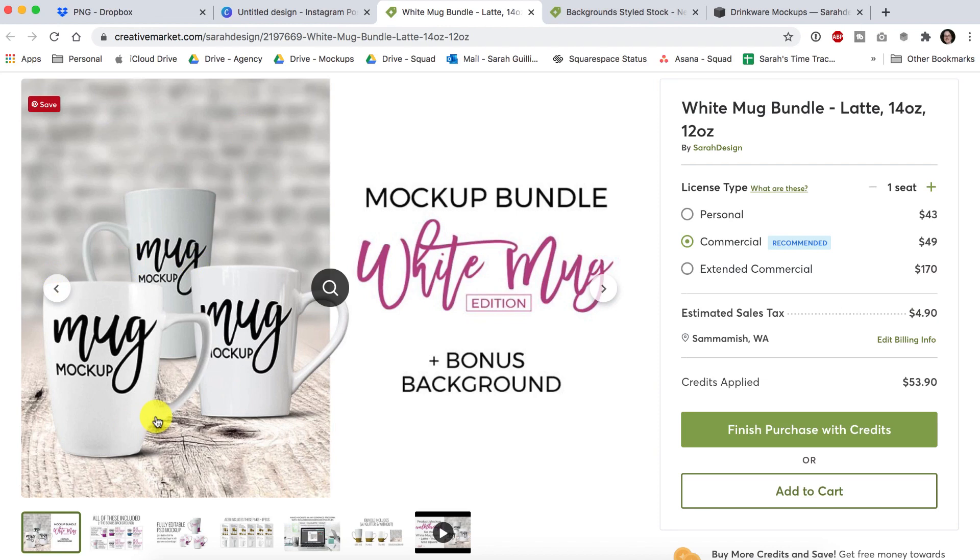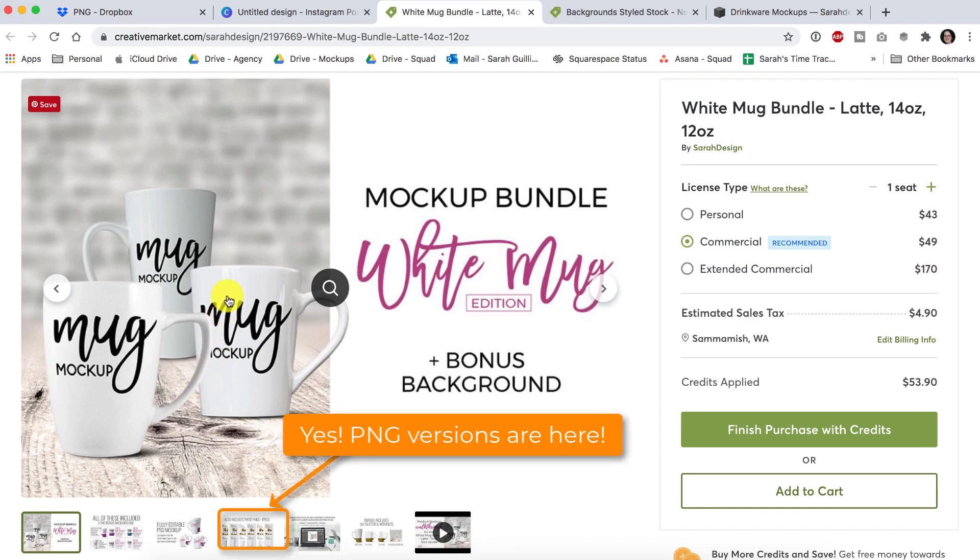I've had people reaching out and asking, hey Sarah, I don't have Photoshop. Can I use your files? I wanted to show you that you can still use my files and you'll still be set up for success if you decide to give Photoshop a try down the road.